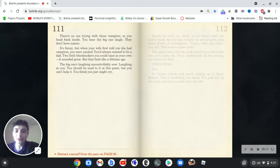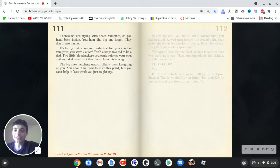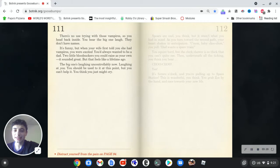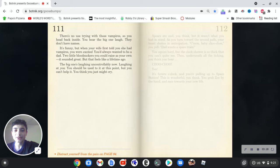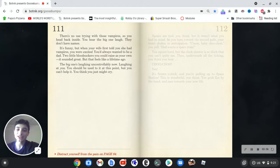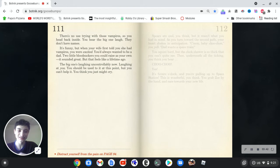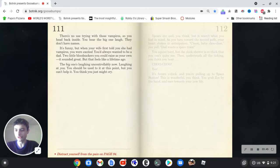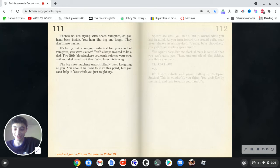There's no use trying with those vampires, so you head back inside. You hear the big one laugh. They don't have names. It's funny, but when your wife first told you she had vampires, you were excited. You always wanted to be a dad. Two little bloodsuckers you could raise as your own. It sounded great, but that feels like a lifetime ago. The big one's laughing uncontrollably now, laughing at you. You should be used to it at this point, but you can't help it. You think you just might cry. This is kind of depressing, not gonna lie. I think this is the first time a Goosebumps book is giving me goosebumps of sadness. Jeez.